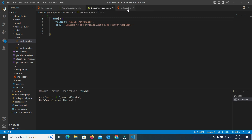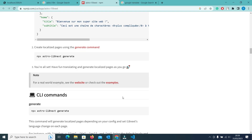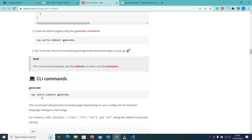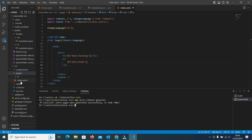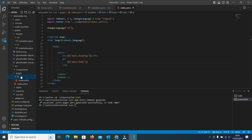Finally, run one more command. Go to the website and you will see the command: npx astro-i18next generate. This command will create different folders under the pages directory, and all the folders will depend on the languages you are using. Currently we have two languages: EN and FR. Since EN is our default language, an FR folder will be created containing the French language pages. You can see that we have index.astro as the default English page, and another index.astro inside the FR folder as the French page.